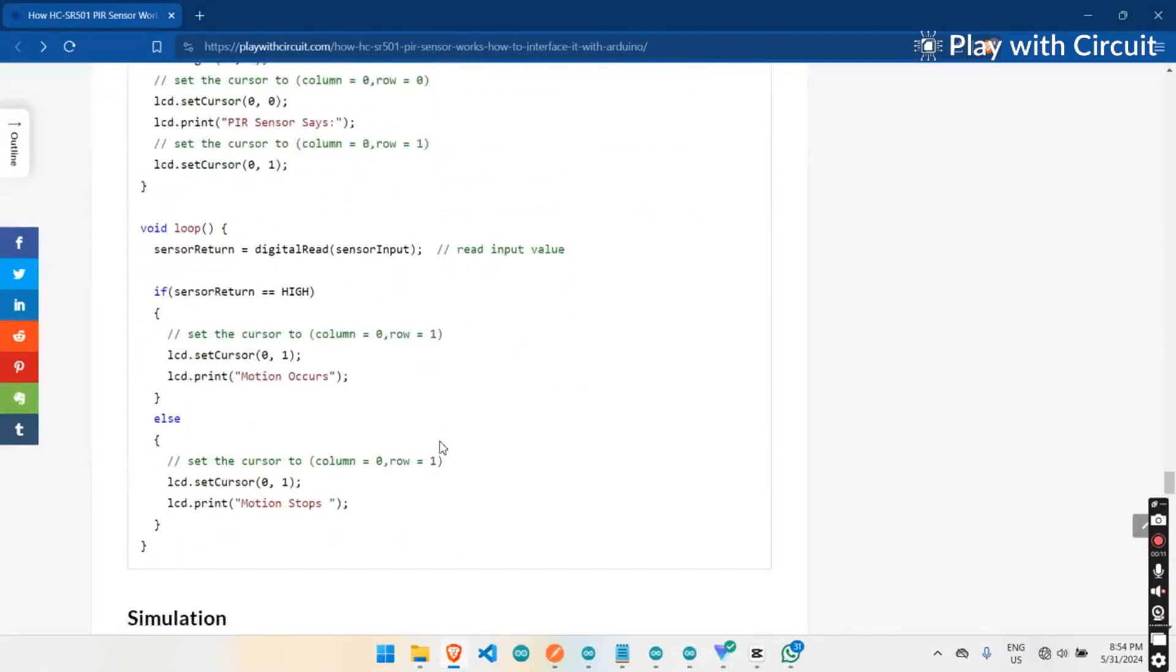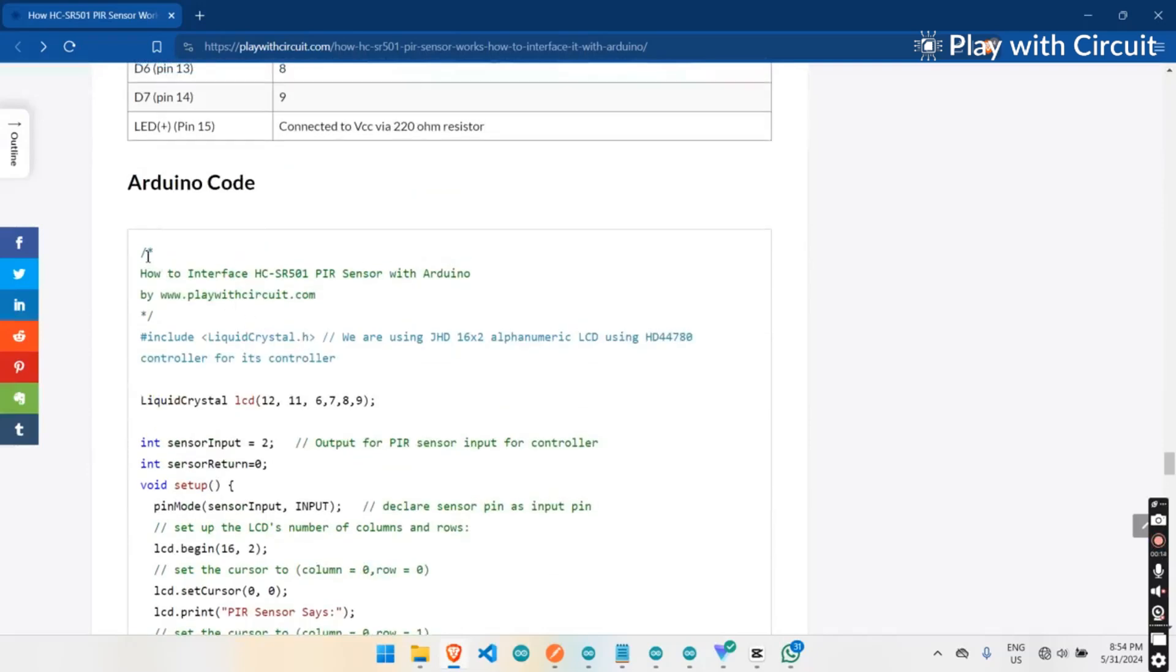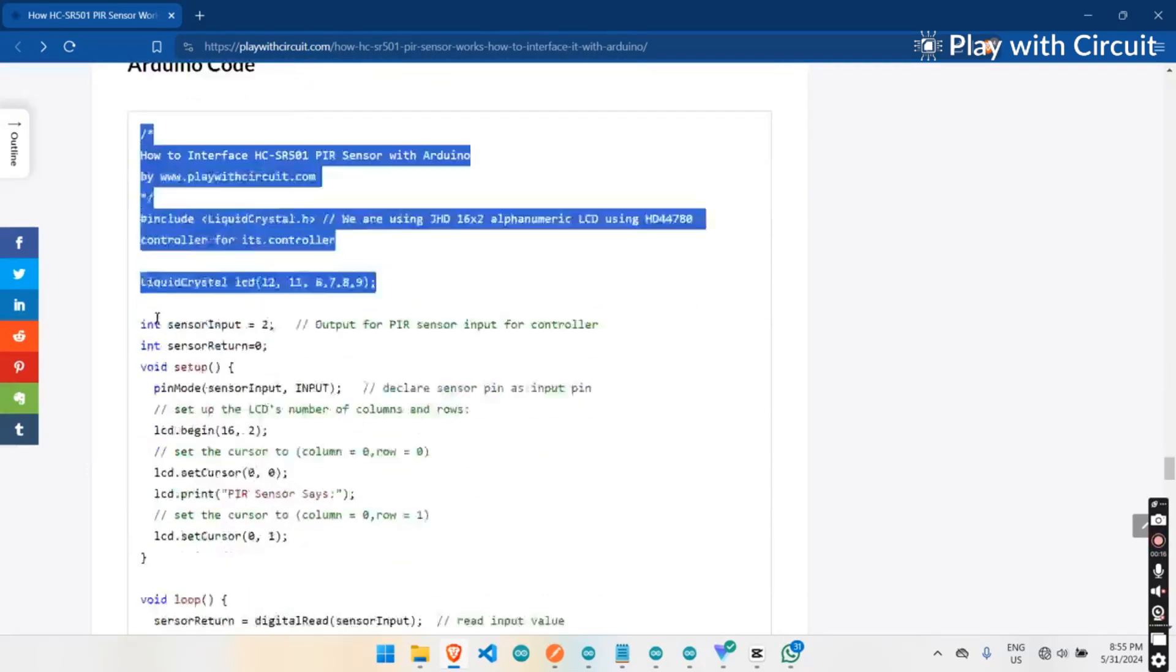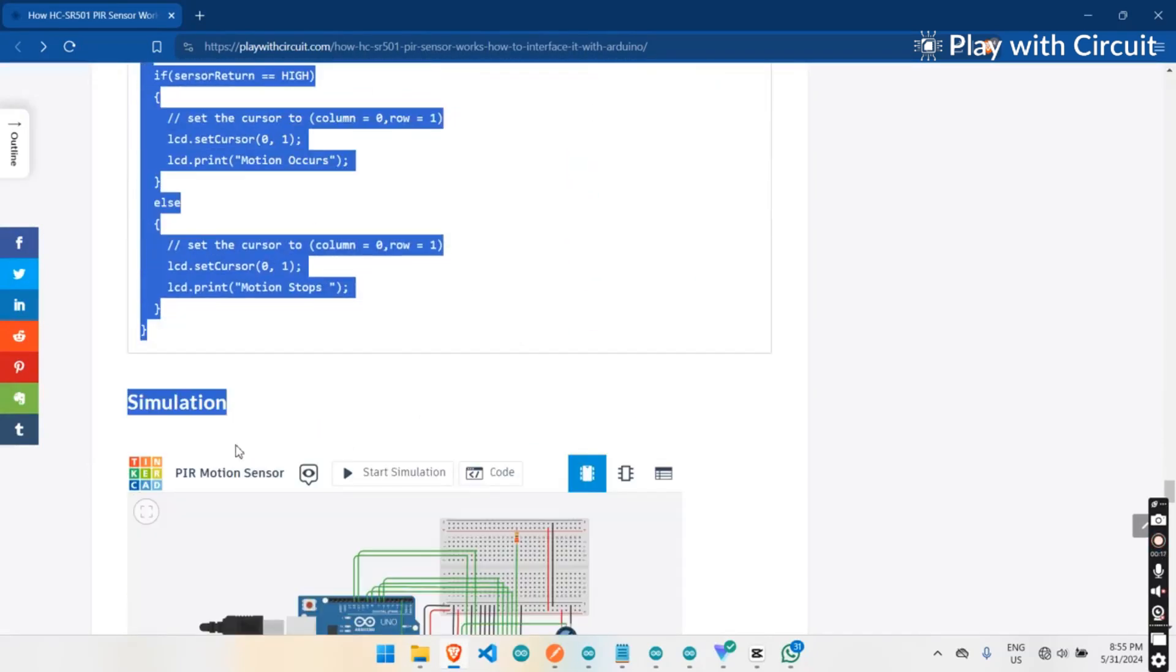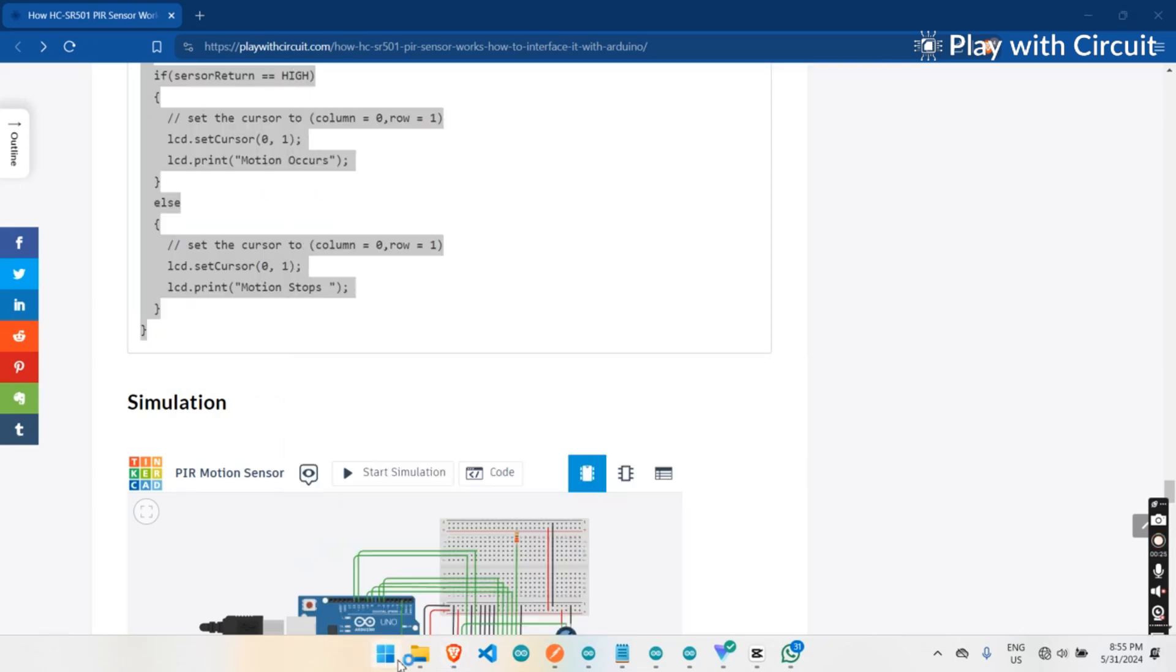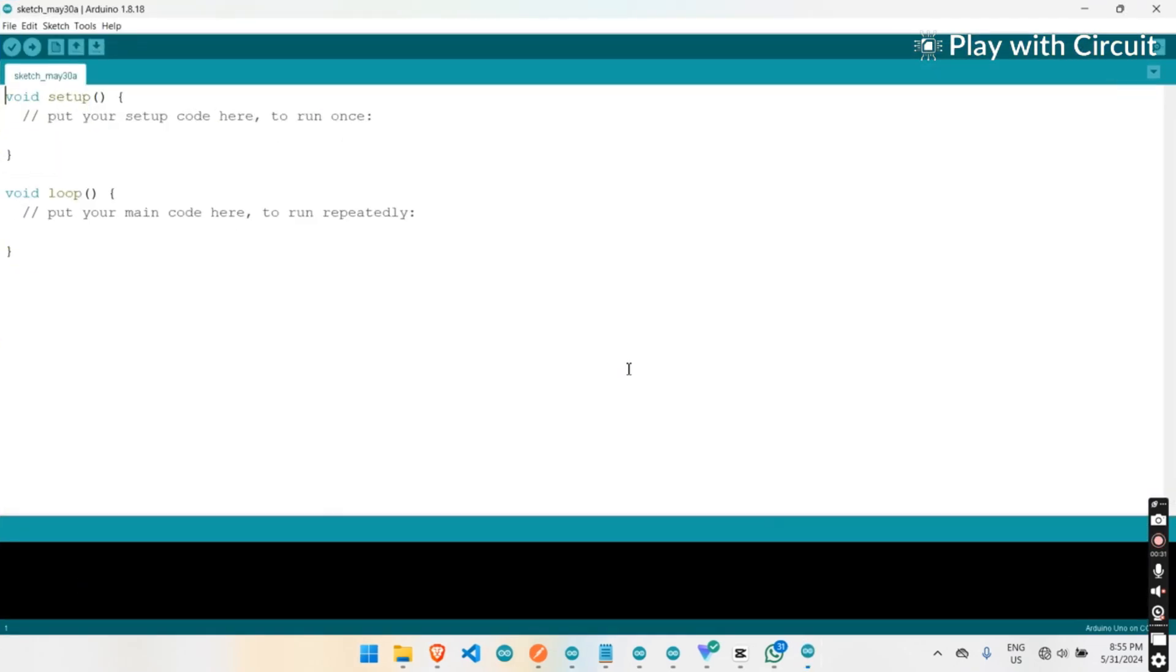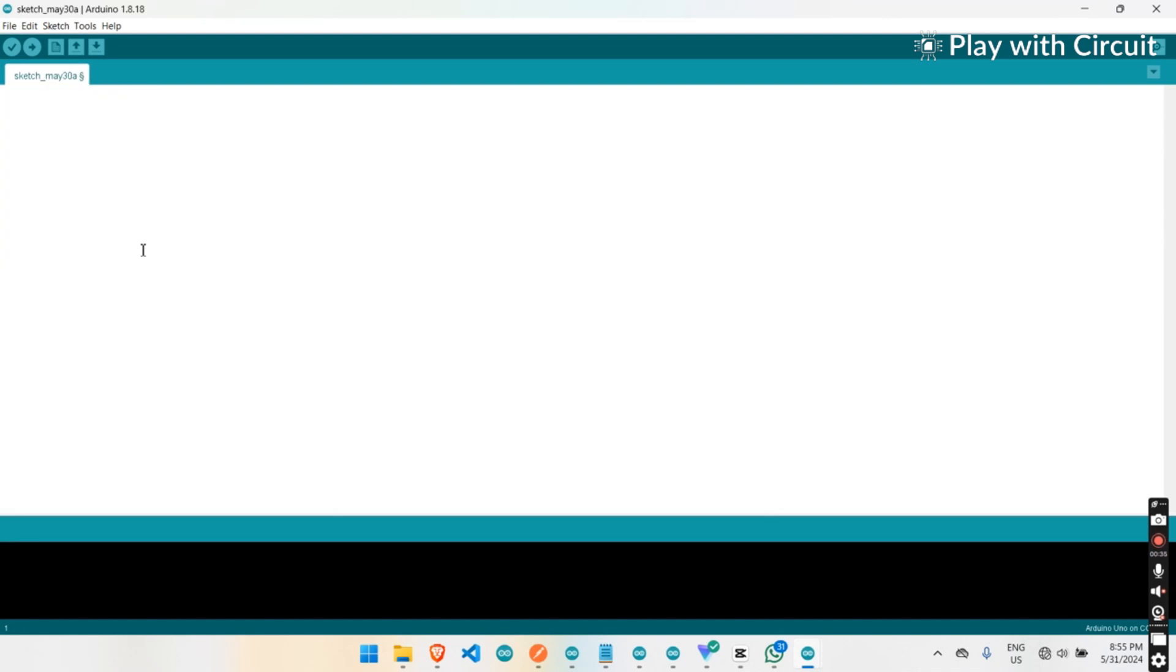Scroll down. This is the code of our project. Copy this, and then open Arduino IDE in your laptop. Paste the code in Arduino IDE.